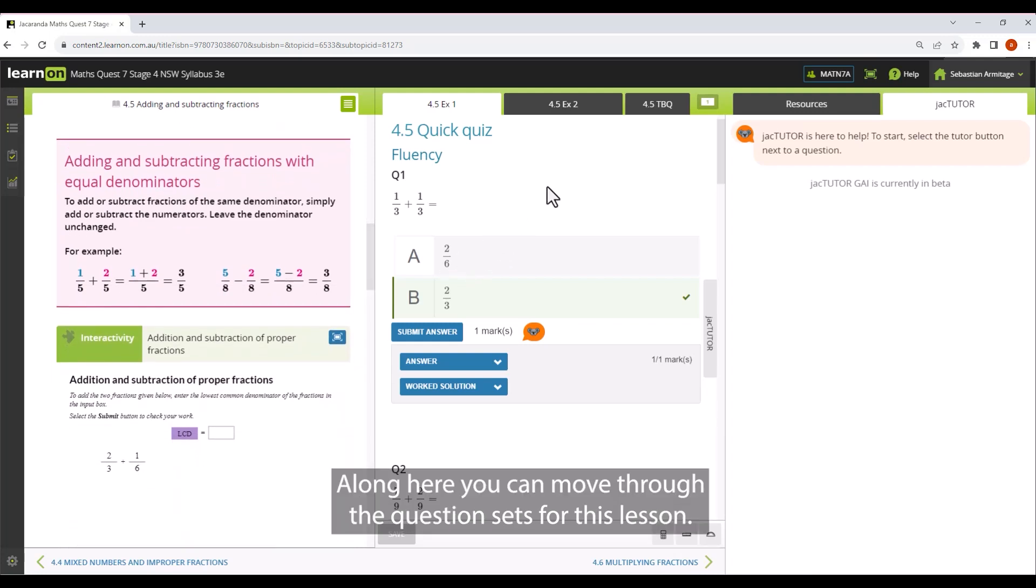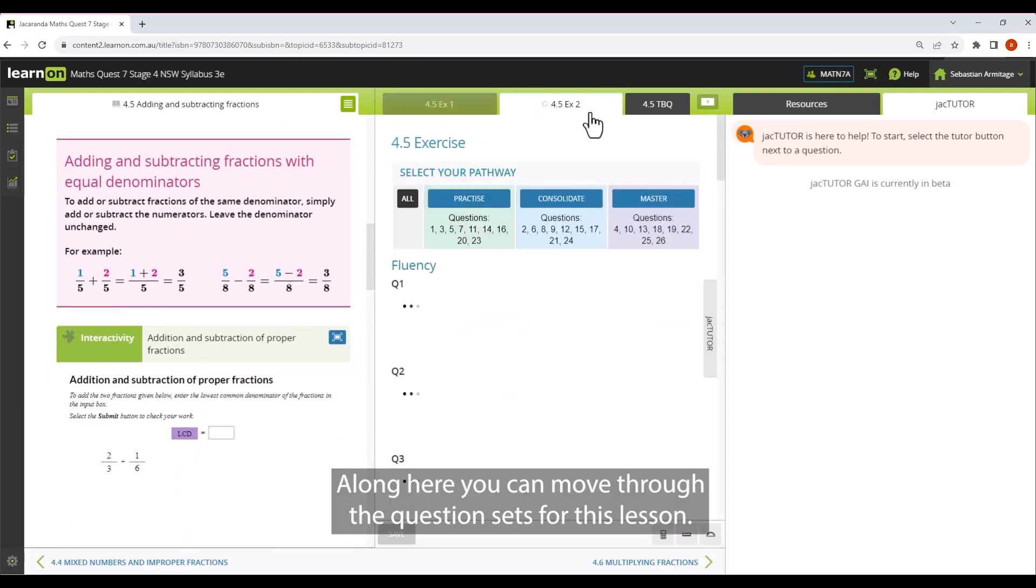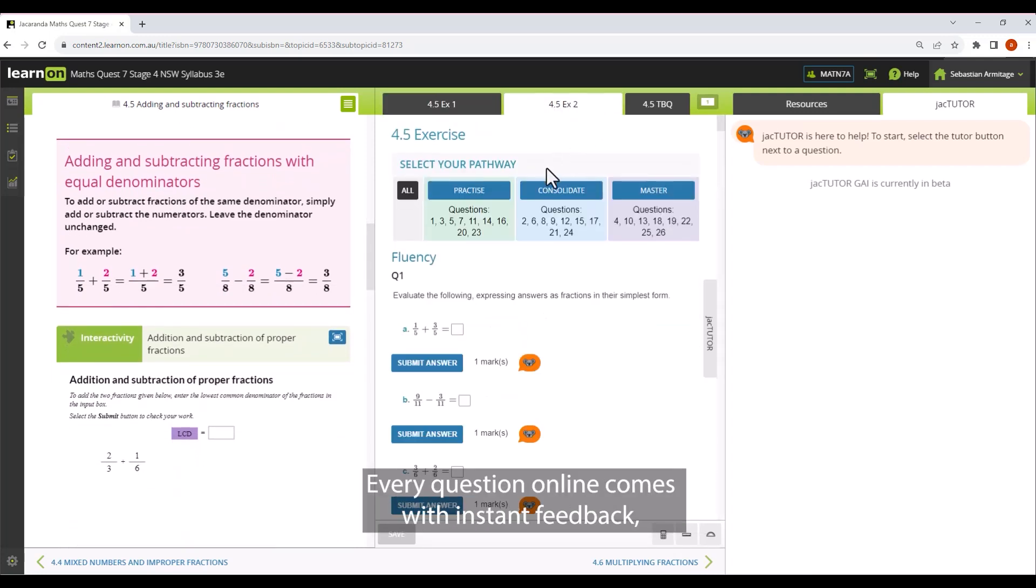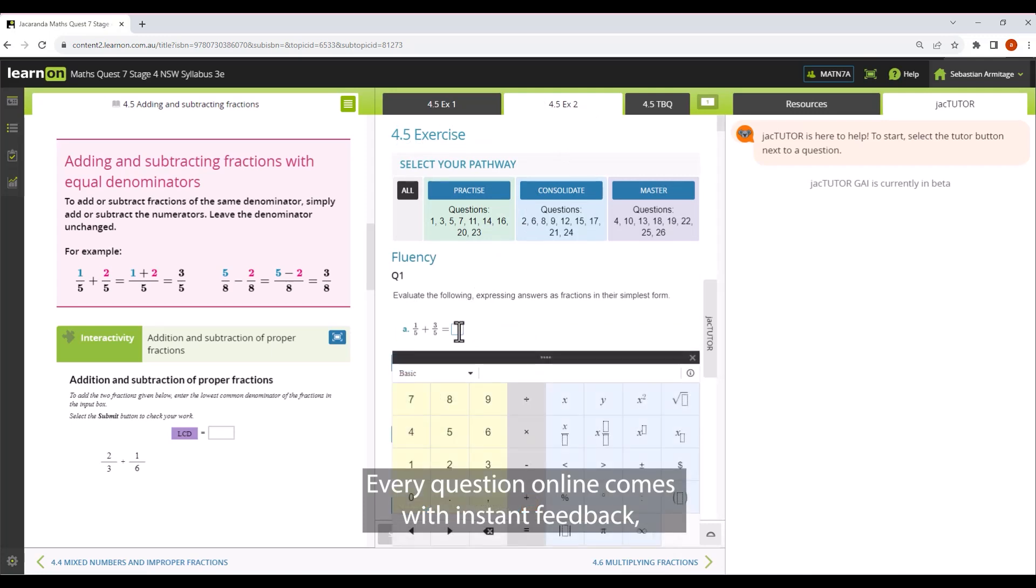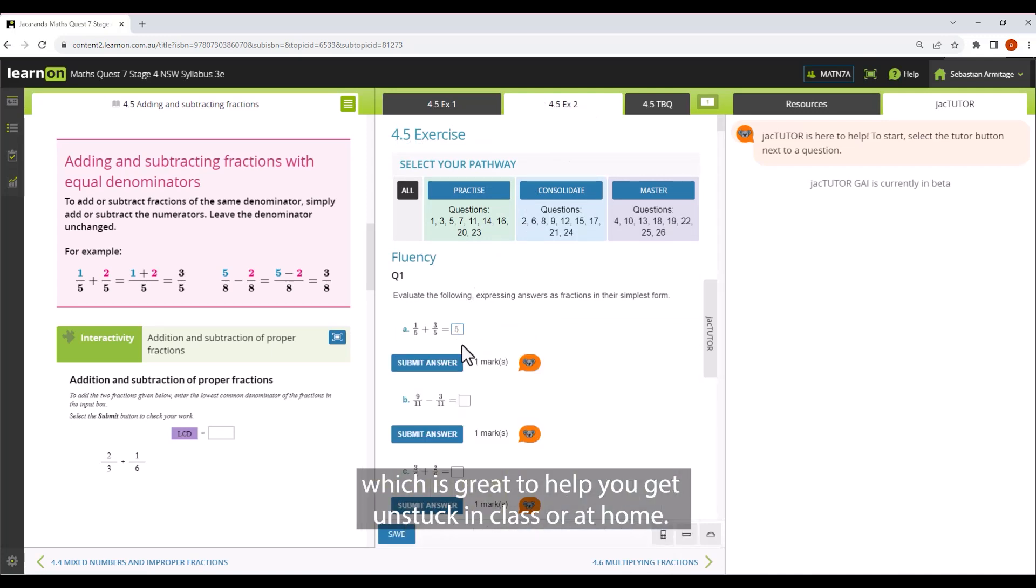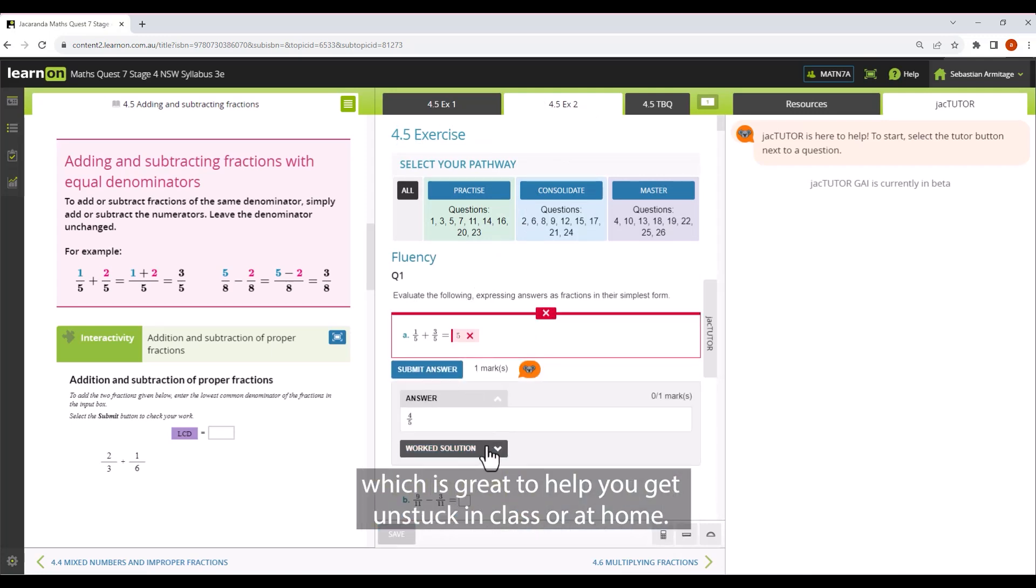Along here, you can move through the question sets for this lesson. Every question online comes with instant feedback, which is great to help you get unstuck in class or at home.